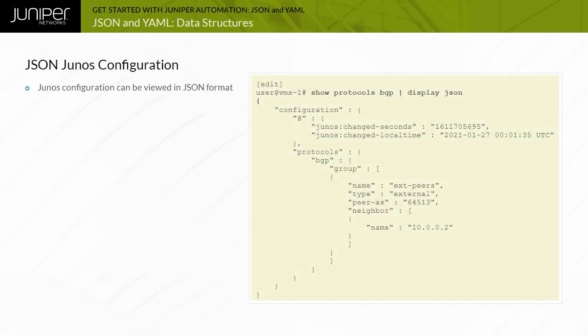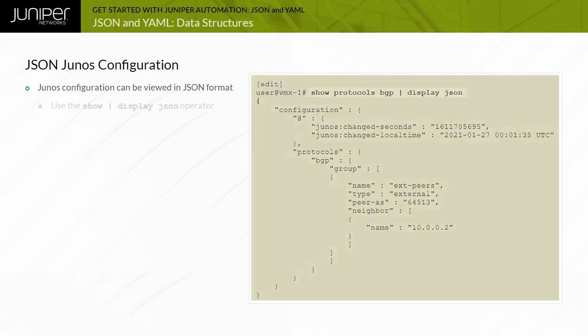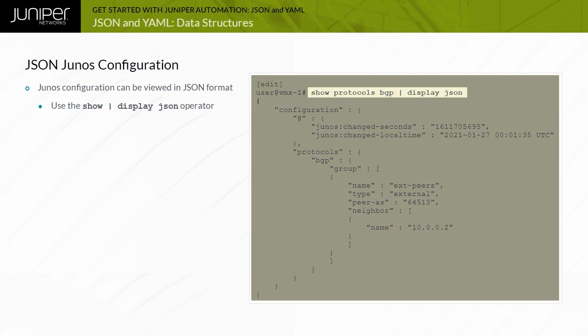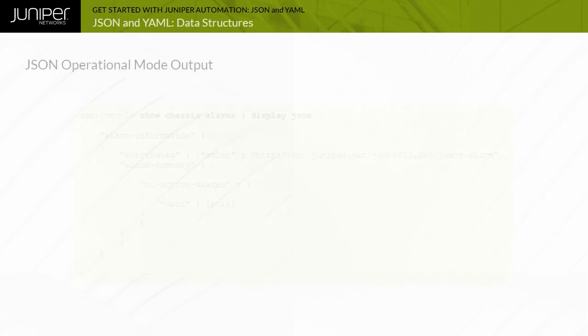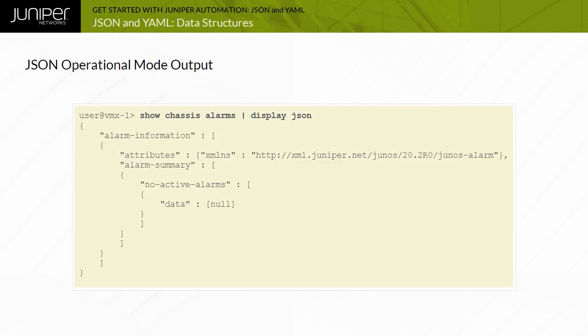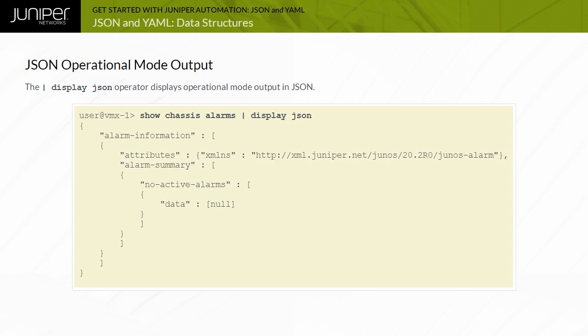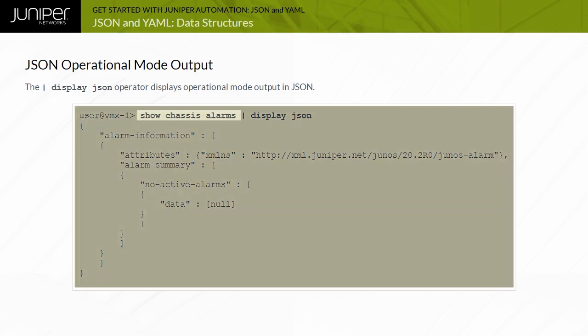The Junos CLI can display configuration in JSON format. The example demonstrates using a Show Protocols BGP Pipe Display JSON command. You can get the same output in operational mode by issuing the Show Configuration Pipe Display JSON command. Loading configuration in JSON format is also supported. You can also use the Pipe Display JSON command option to display Junos operational command output in JSON. The example displays JSON output for the Junos operational mode Show Chassis Alarms command.